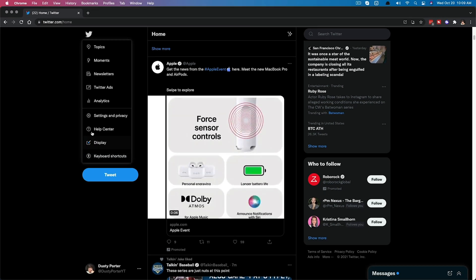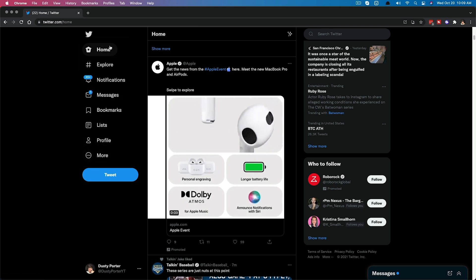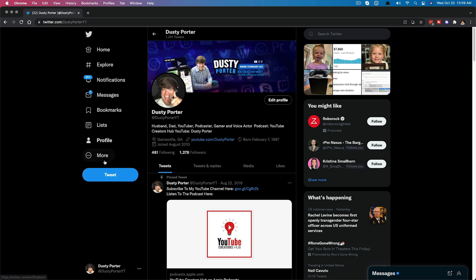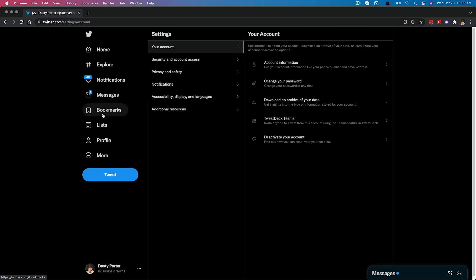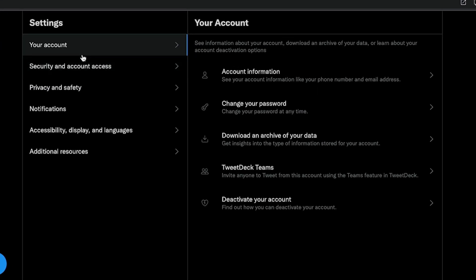Go ahead and go to more and then go to settings and privacy. Now if you can't see all of these options here, go to your profile first and then you should see everything. Then click on the more option and then settings and privacy.